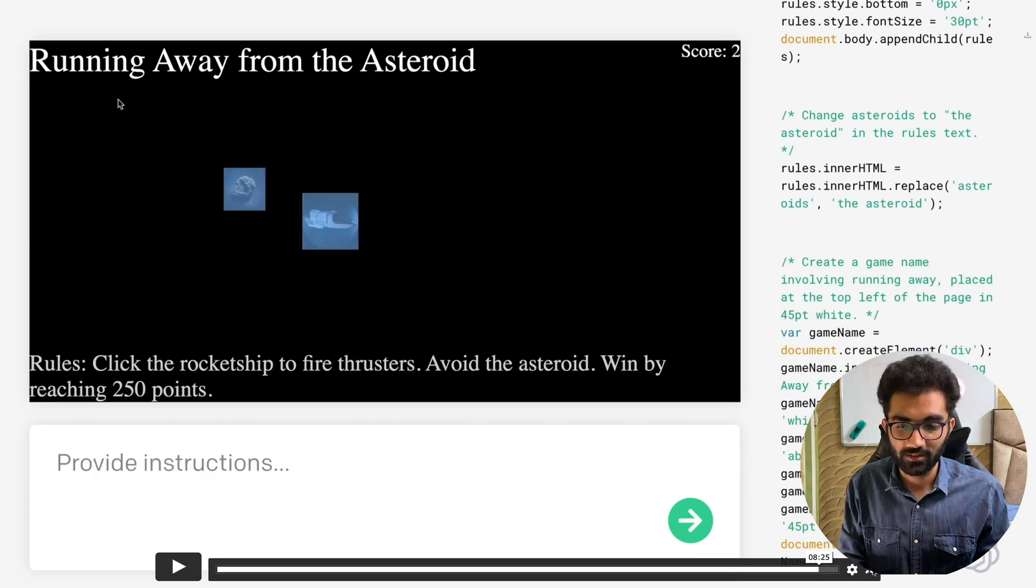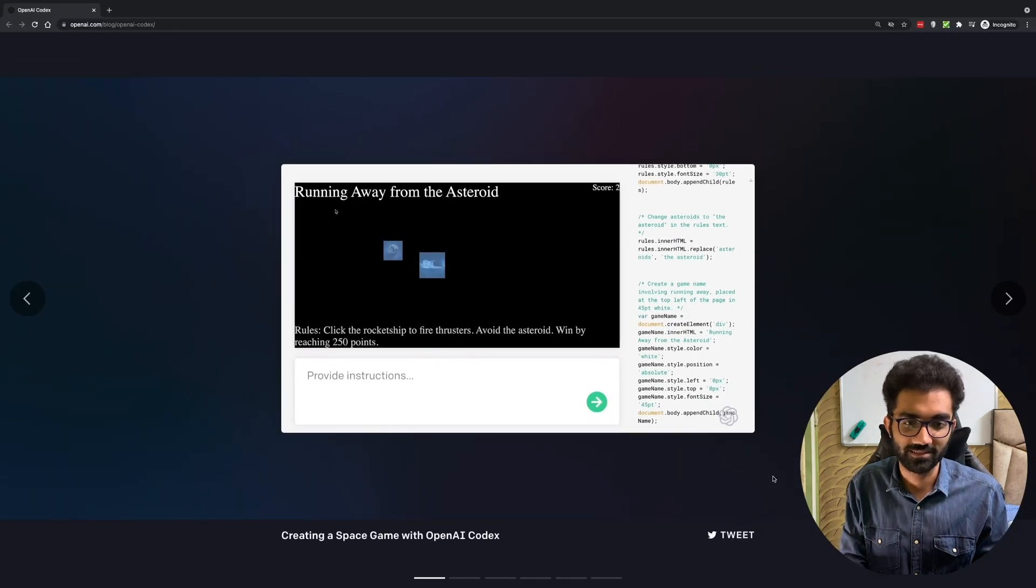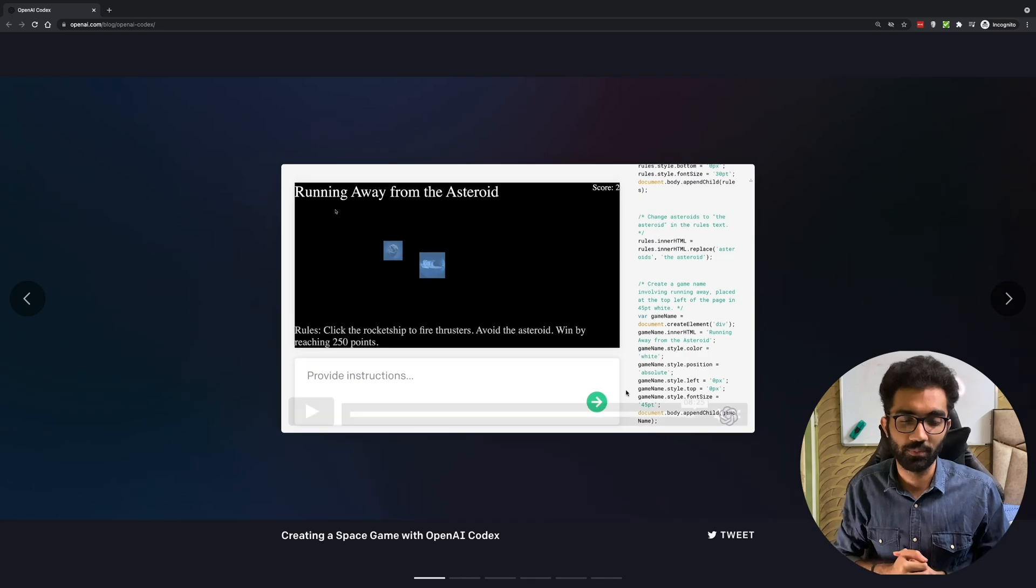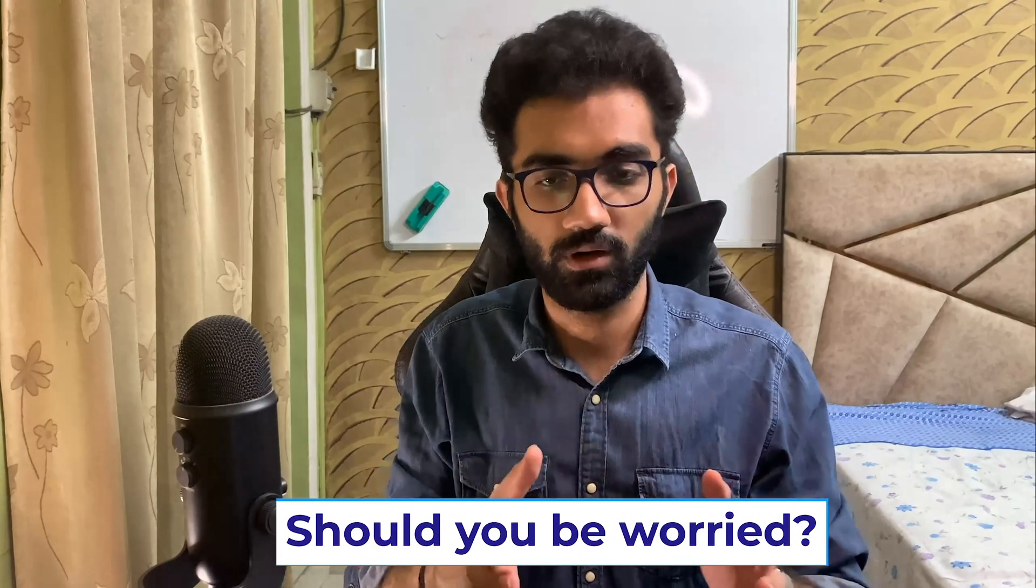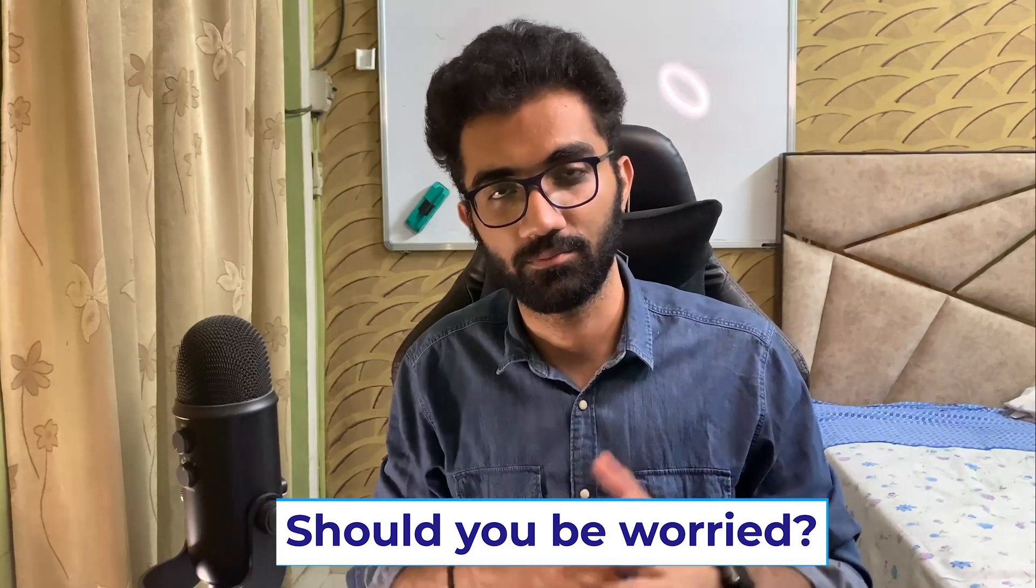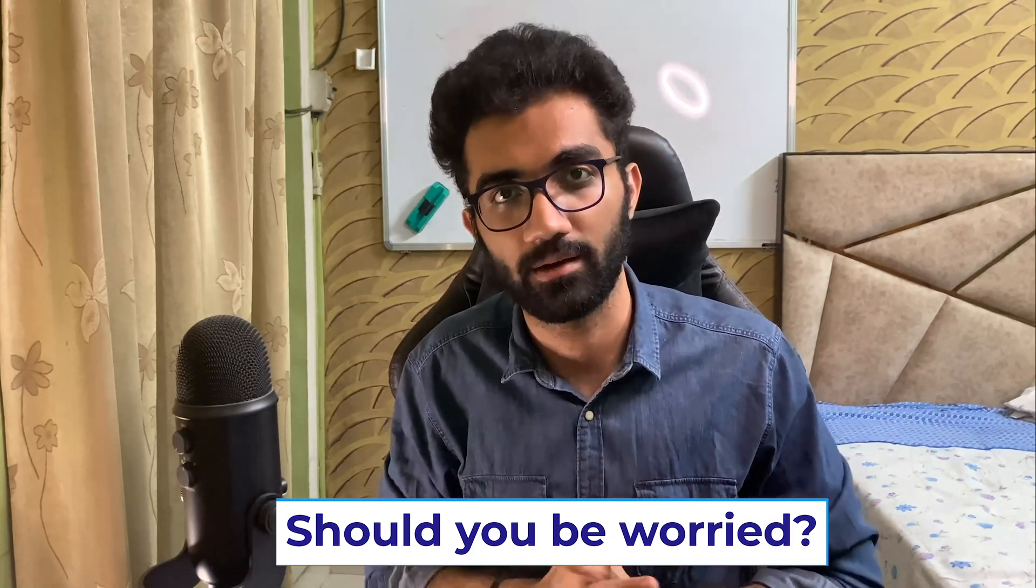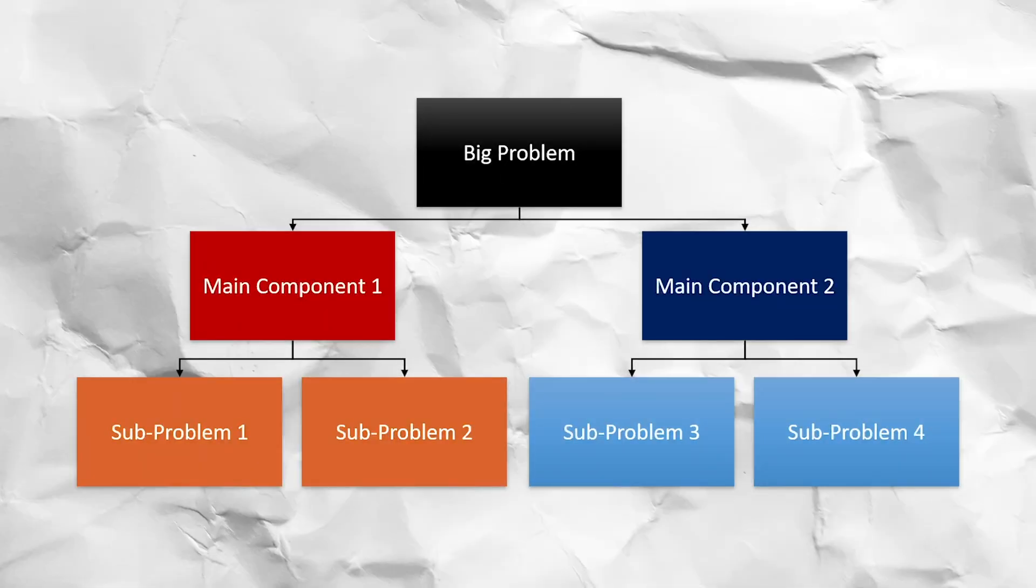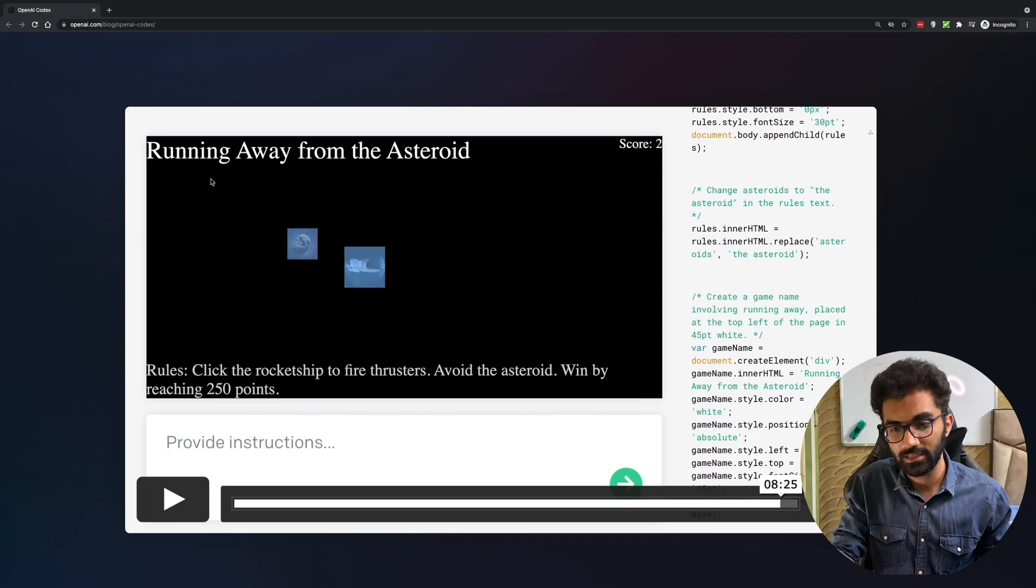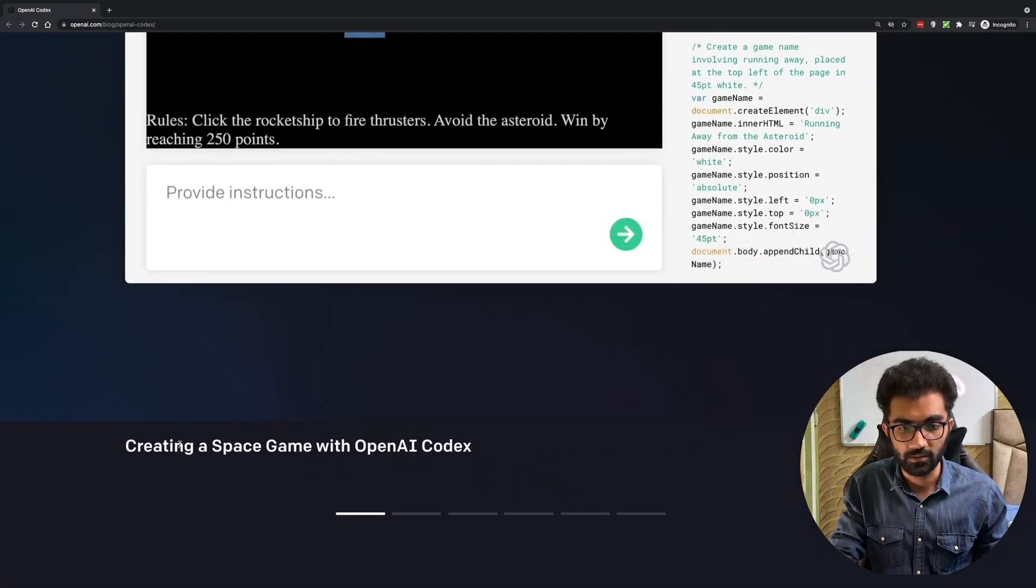The big question is, should you be worried as a developer about progress like this being made in AI by the OpenAI company? The answer is maybe a little. Why? Because what this AI is not doing correctly or perfectly is that this AI cannot break a huge problem into smaller clear problems. If you see right now our objective in this one was to create